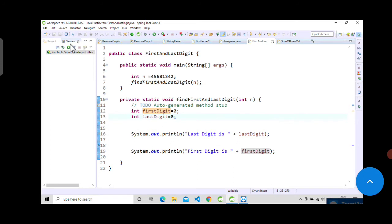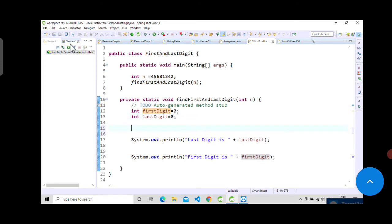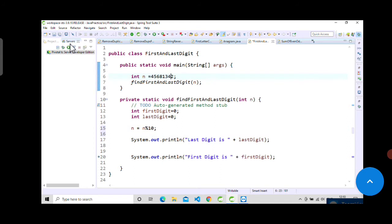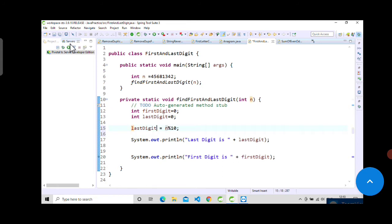For last digit, write last digit equals n mod 10. The mod function will be applied to this number and it will return 2 when we do the mod operation by 10. You can directly write here last digit equals n mod 10. Let's see whether the last digit is getting printed or not.